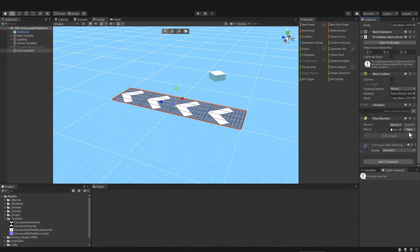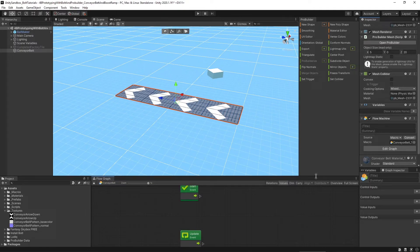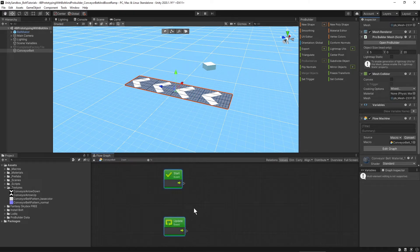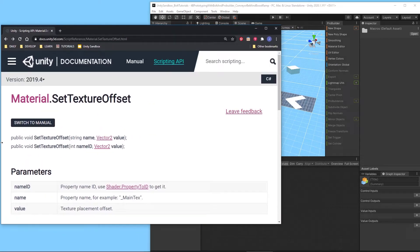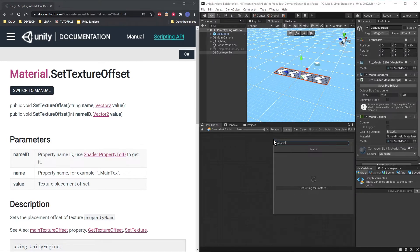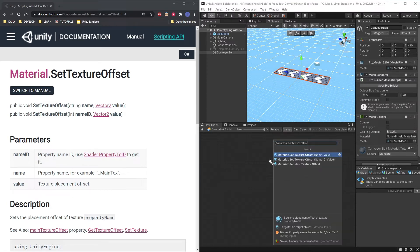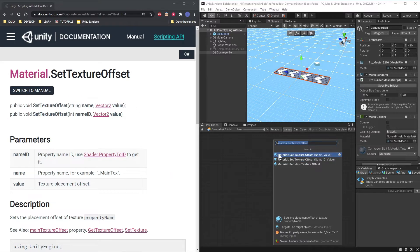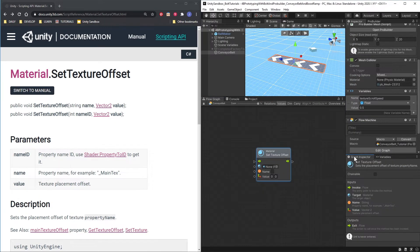Create a new macro and call it Conveyor Belt. Let's start by deleting Start and Update. The C-sharp script we're using is actually in the Unity documentation, so I'm going to bring that window here. Let's go ahead and get the Material Set Texture Offset unit — right-click, Add a Unit, Material Set Texture Offset. The options we have as far as nodes match the documentation. The property is name, so that's a string, and the Vector2 here also matches the Vector2 there. Let's grab the first one with the property name, for example MainText.